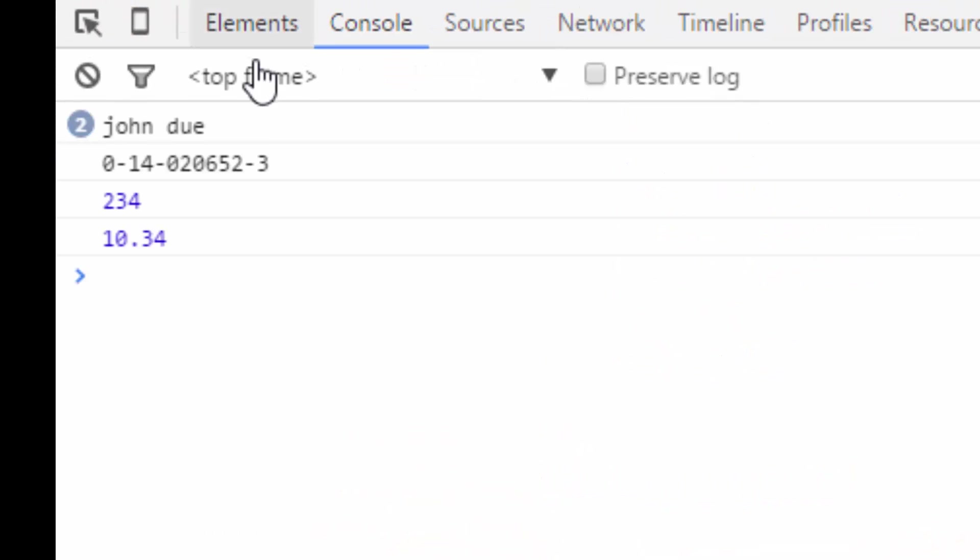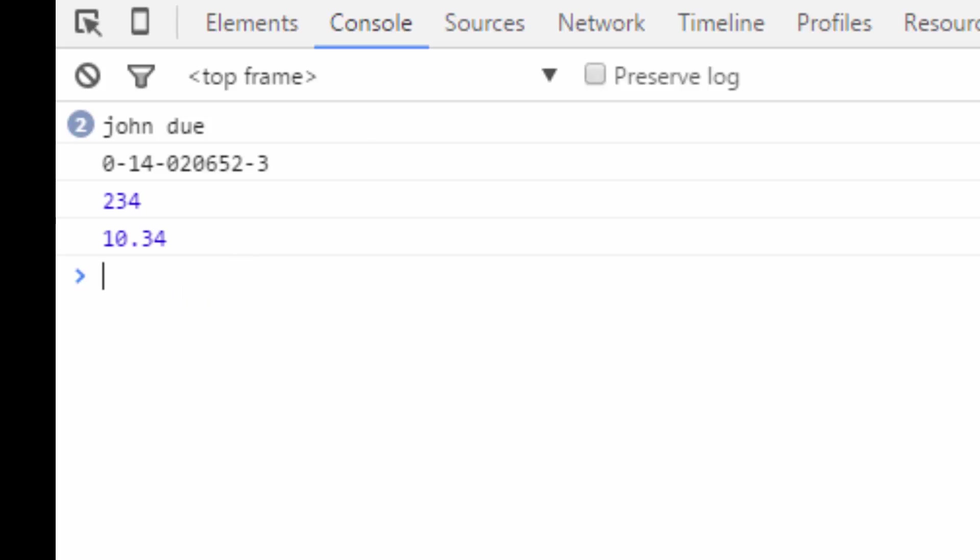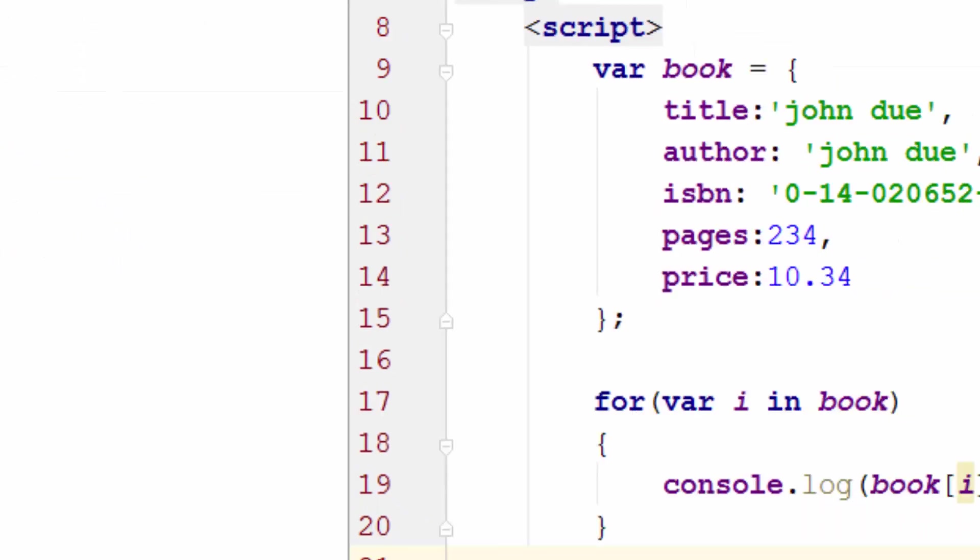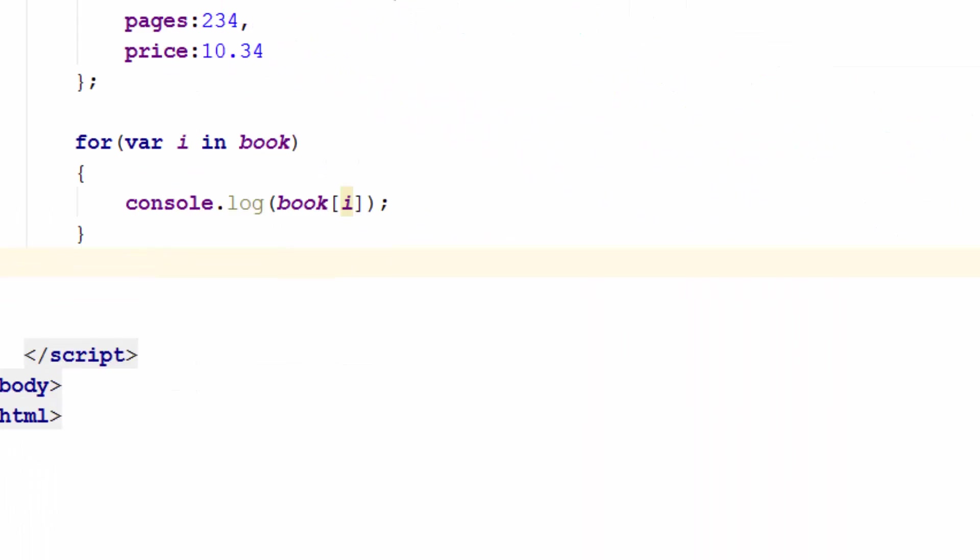When I refresh, as you can see John Dewey is repeated twice, ISBN is there, the number of pages is there and price is there as well. I think this should be good enough for this video just learning how to loop through the associative array.